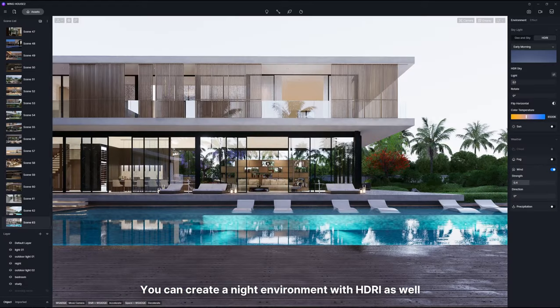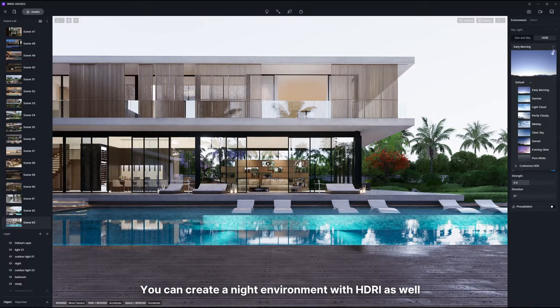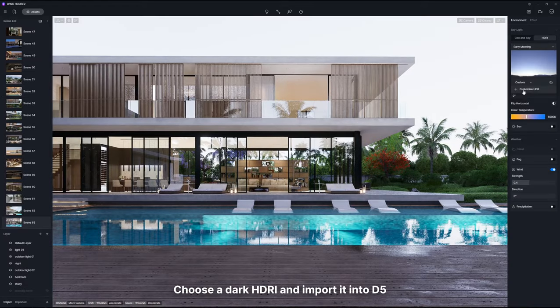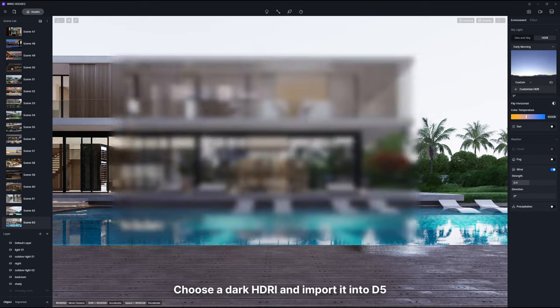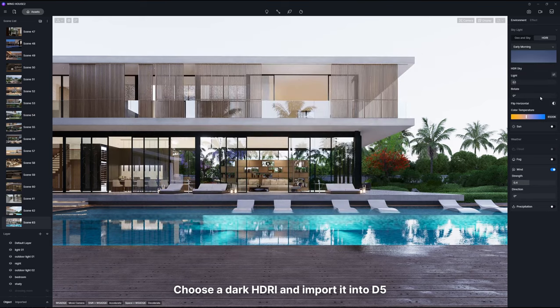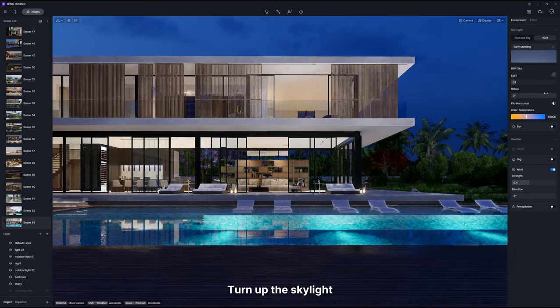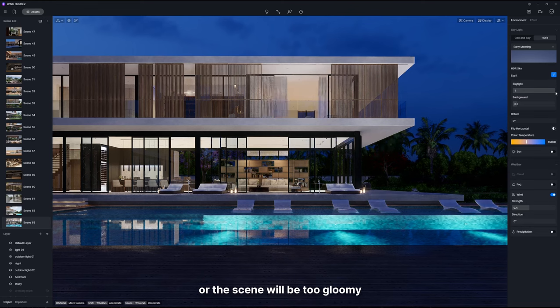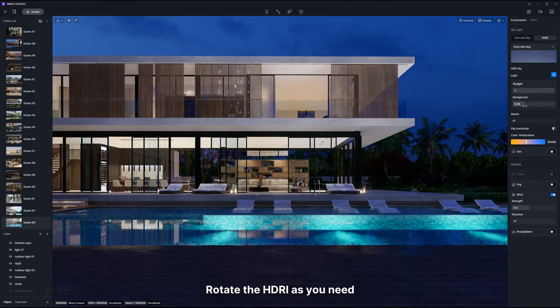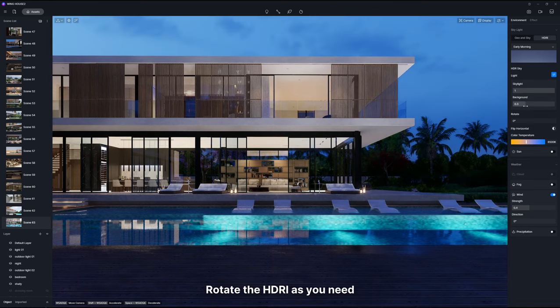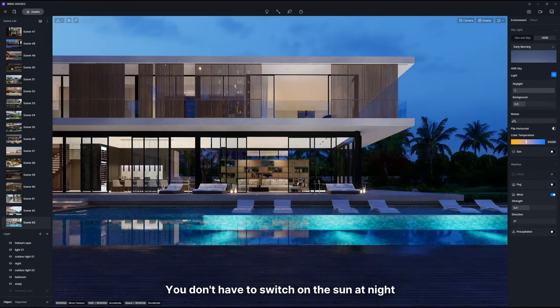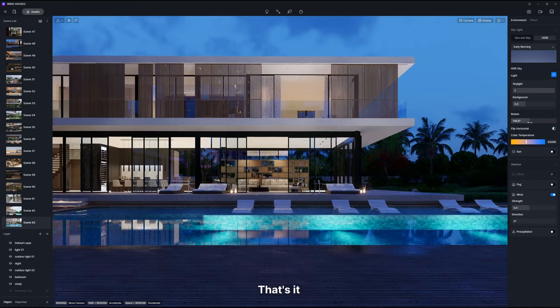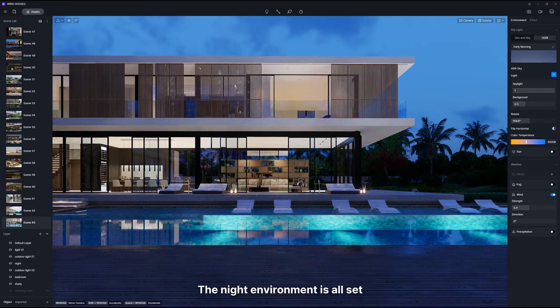You can create a night environment with HDRI as well. Choose a dark HDRI and import it into D5. Turn up the skylight or the scene will be too gloomy. Rotate the HDRI as you need. You don't have to switch on the sun at night. That's it. The night environment is all set.